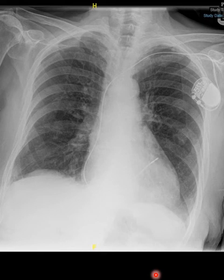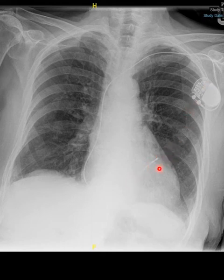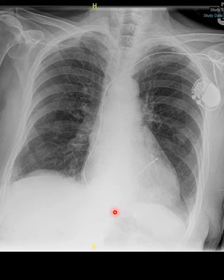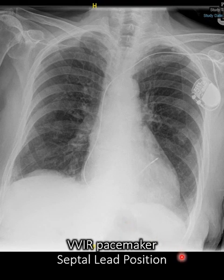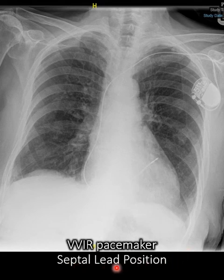We have one lead, there is no thick coil, so it's therefore a pacemaker lead. We wouldn't put an ICD lead in the septum because the shock would likely miss quite a lot of the left ventricle — it would always be in the RV apex. Look at the position of the lead at the time of implant. Most operators put an x-ray at the end so you can compare. This is a VVIR pacemaker — a single chamber ventricular pacemaker — and the lead is in the right ventricular septum.